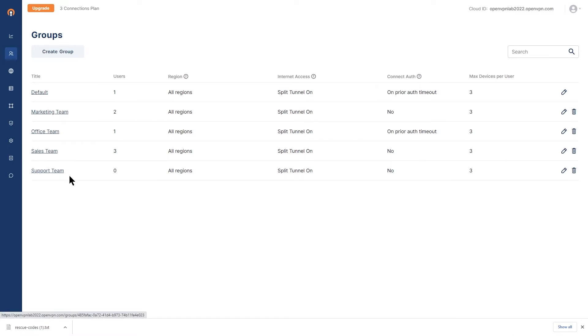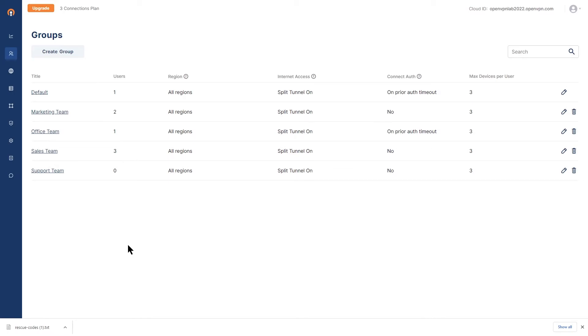I want to make sure that everybody who belongs to the sales team and marketing team authenticate every time they try to connect to WPC. Now, the connect auth for both of these teams is set to no. So we're going to change that.